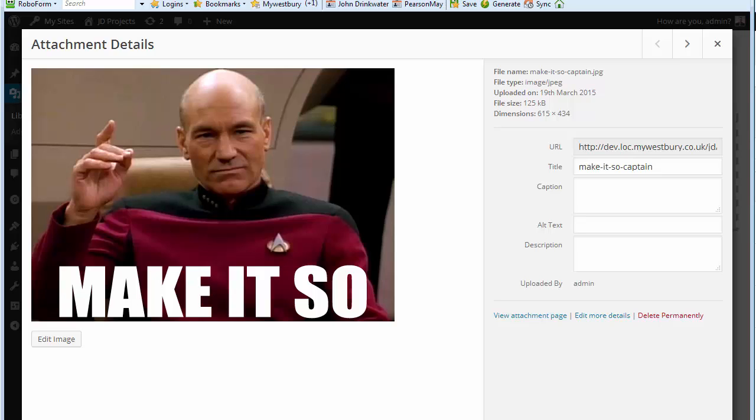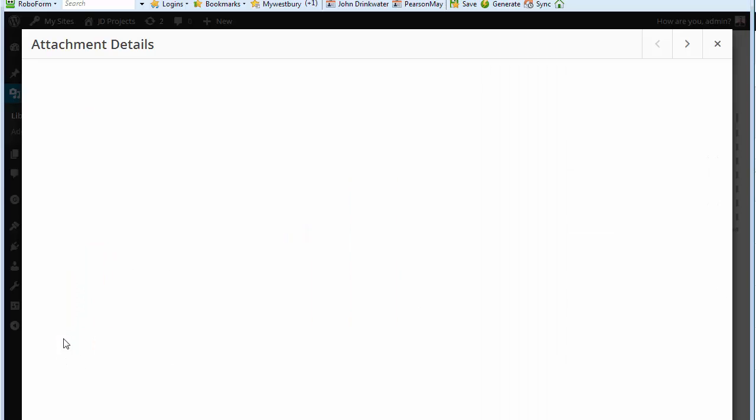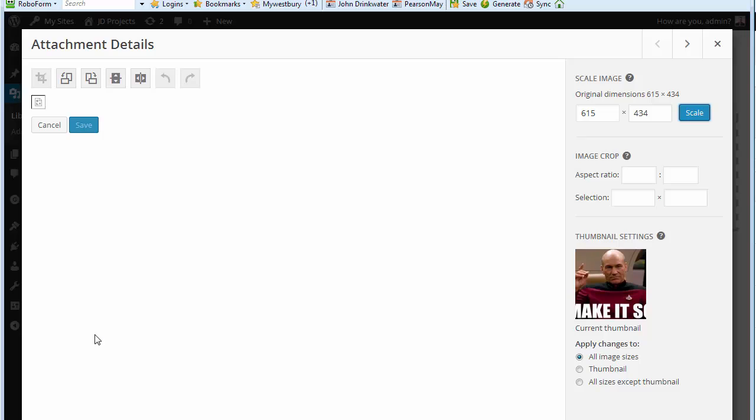This video is aimed mostly at theme developers because it's a theme problem. Here we have an image in the media which I wish to edit. The problem is that when I click on edit, the image has disappeared. That is the issue.